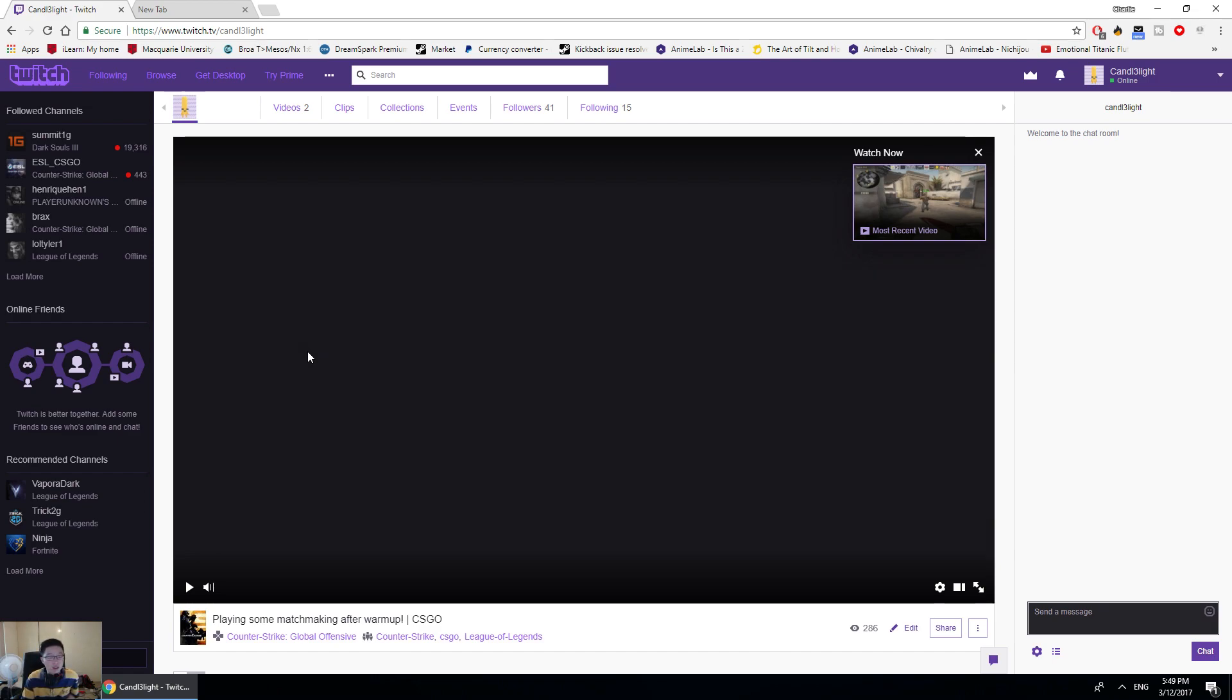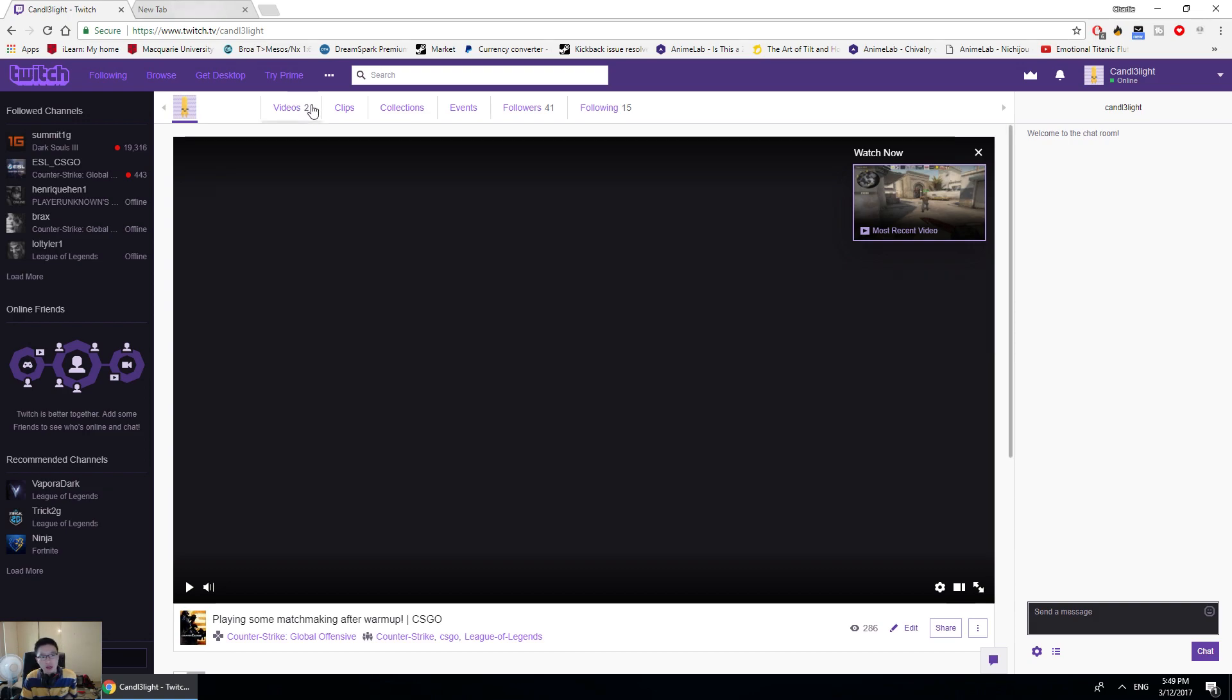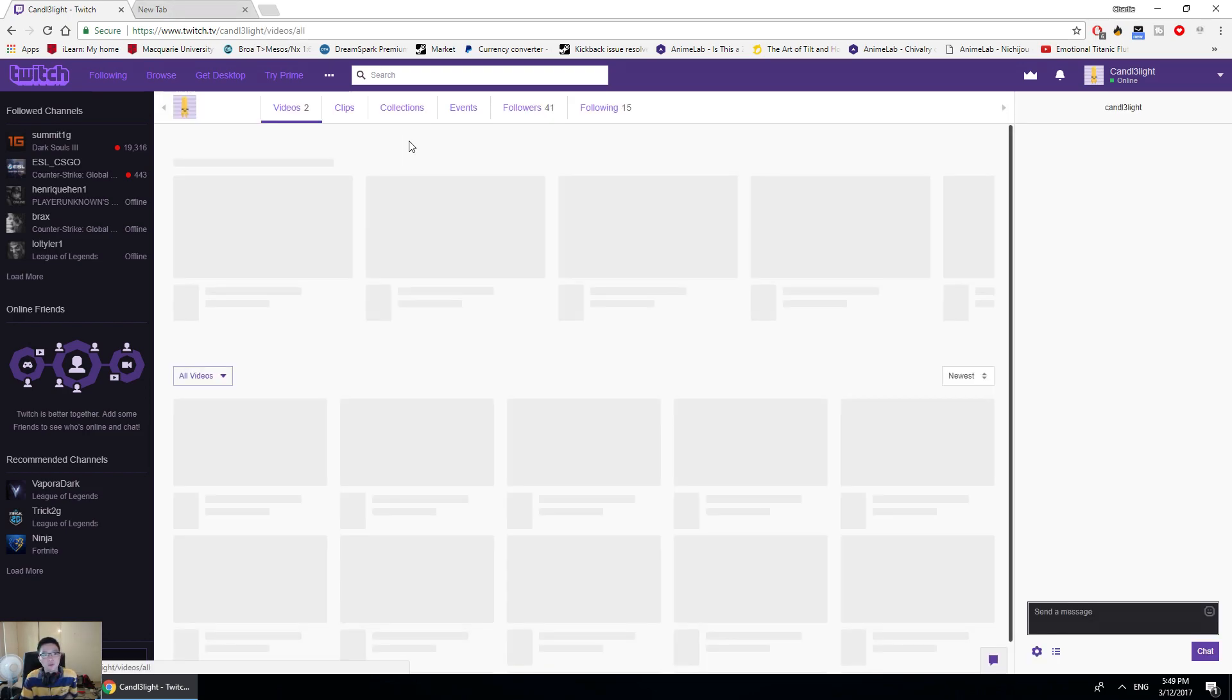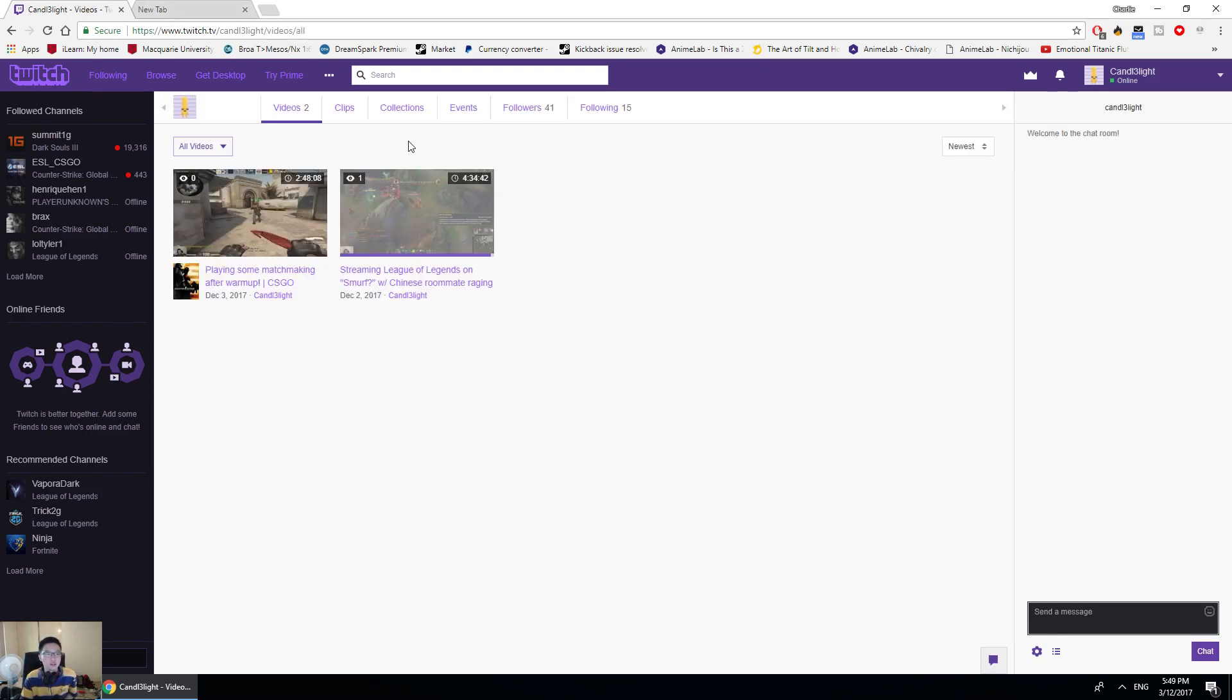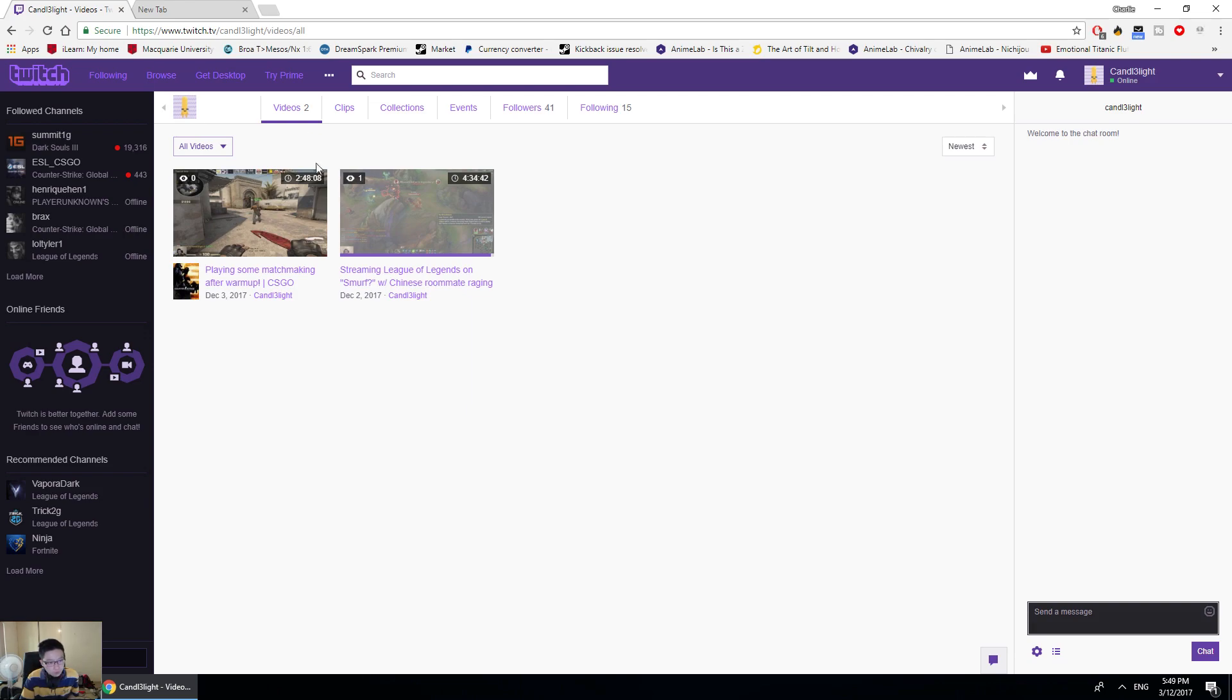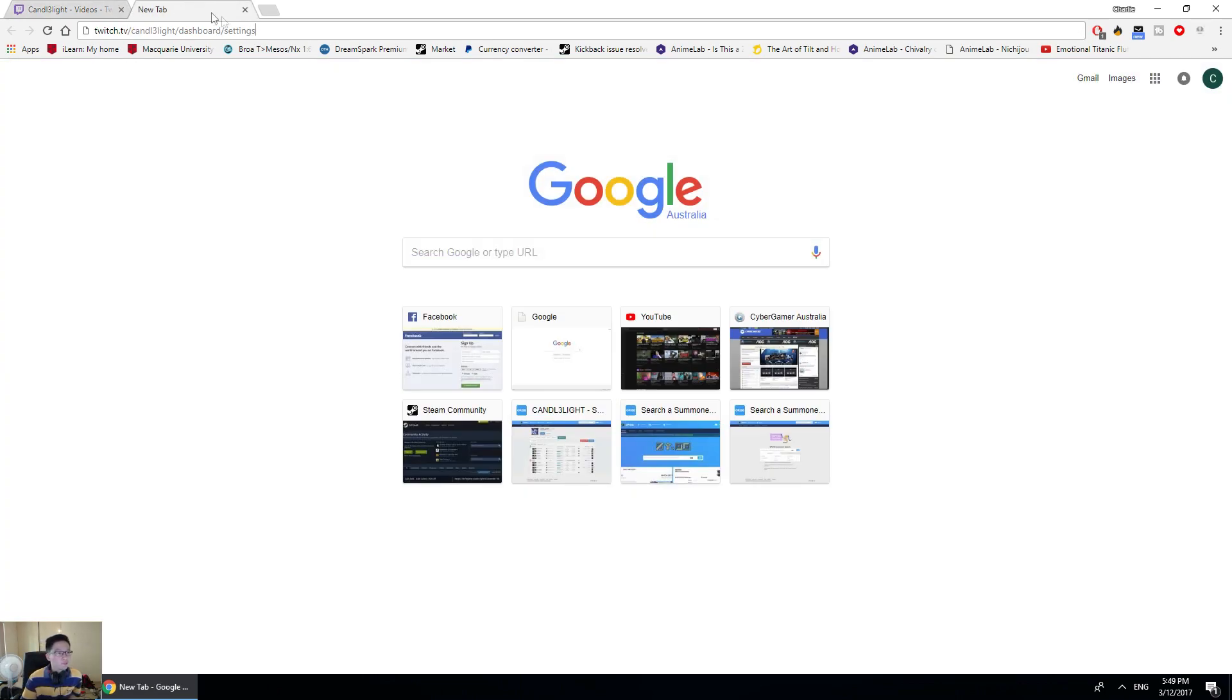Hey guys, how's it going? Making a new video for you guys to help with the Twitch issues that I had. As you guys know, the videos thing doesn't show up for some reason. I'm starting to do some streaming right now, and if you guys want to get VODs, this is all you have to do.